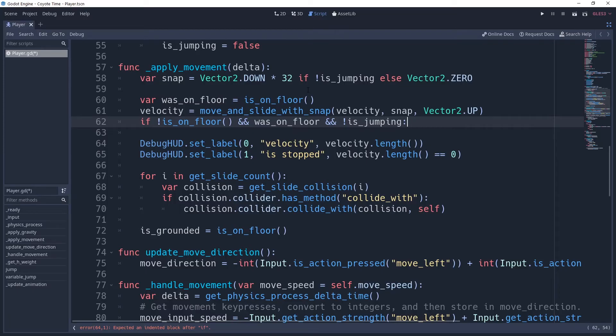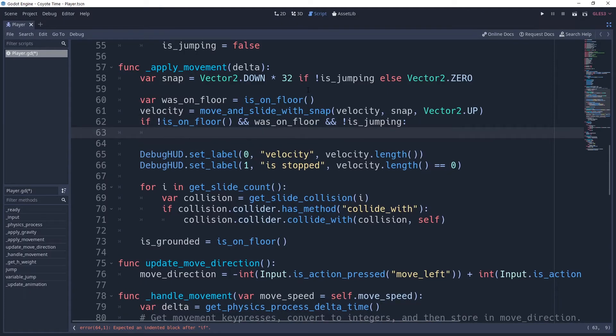If you're using a state machine, then you don't need this condition. You can just call this next bit of logic whenever you enter the false state. If this condition is true, then we simply want to start the coyote timer.